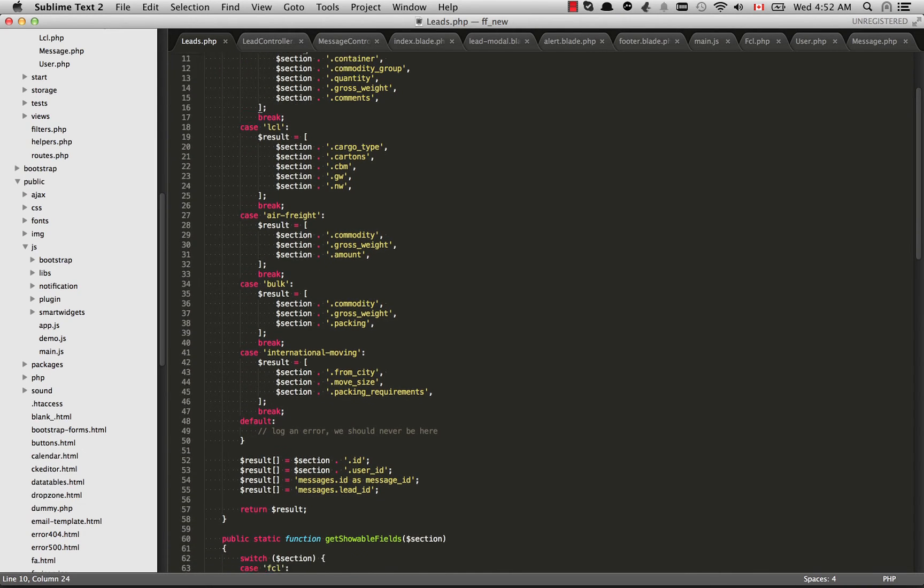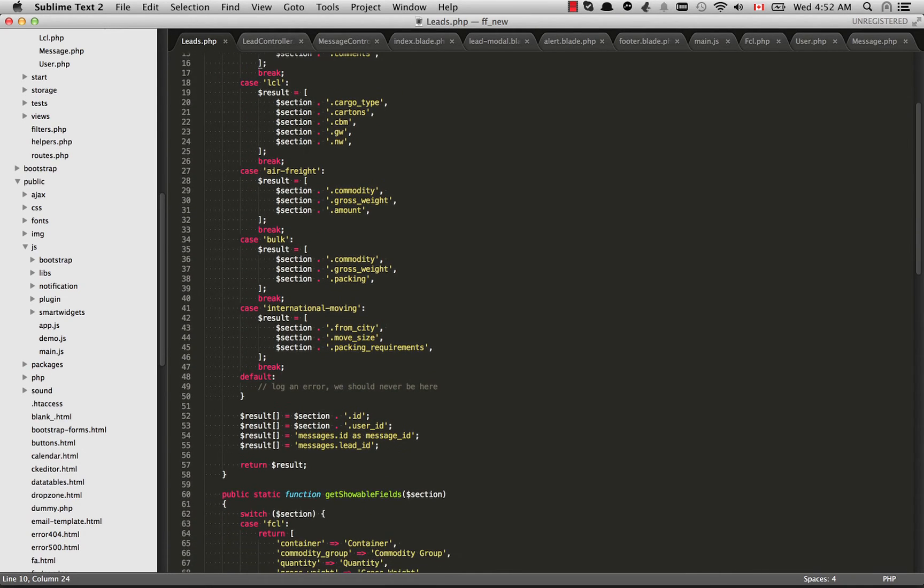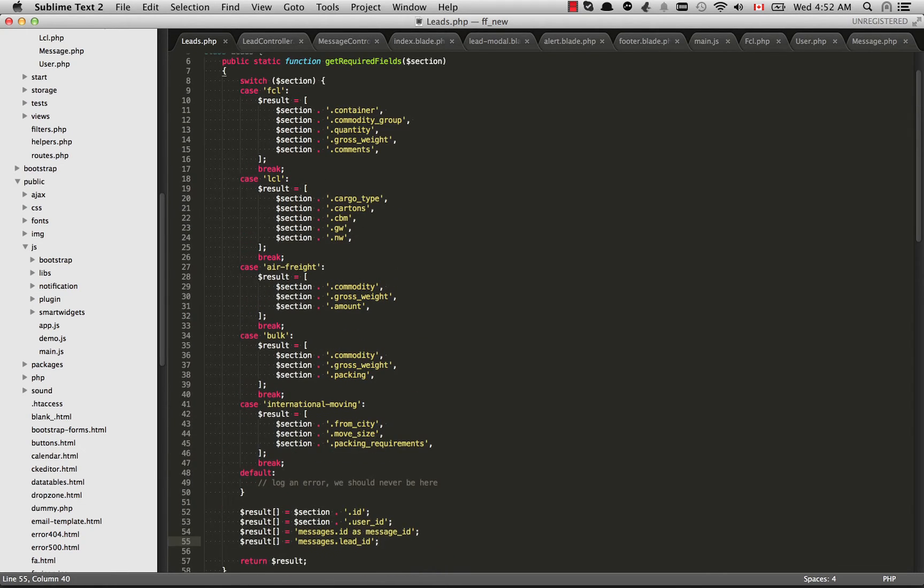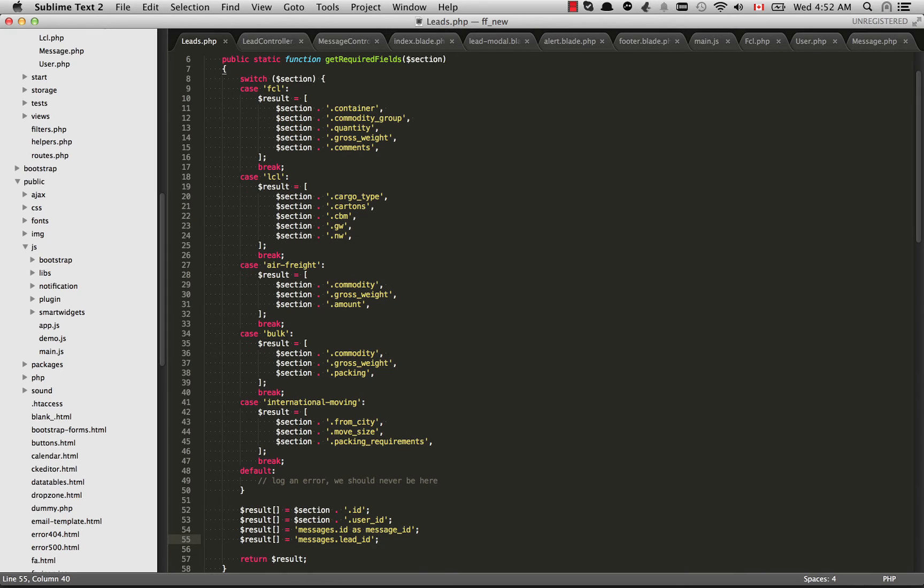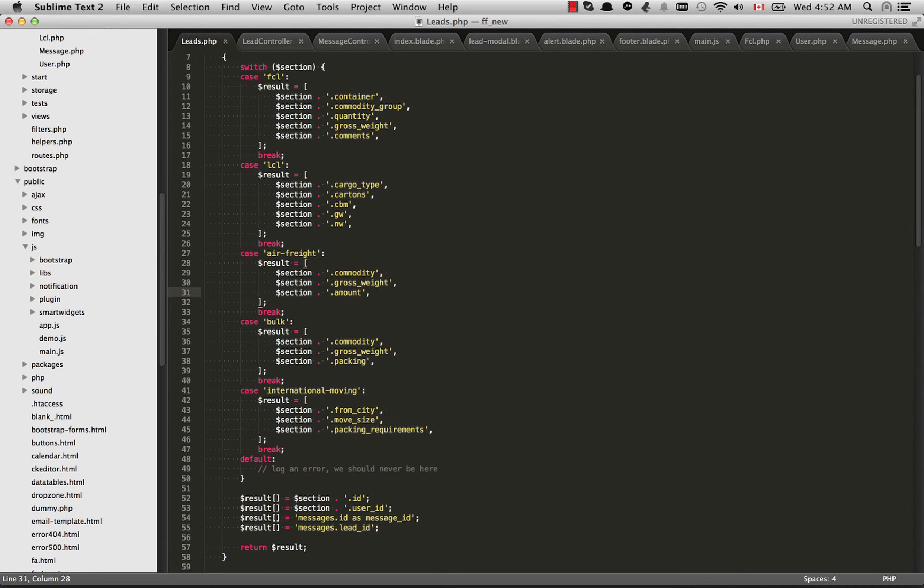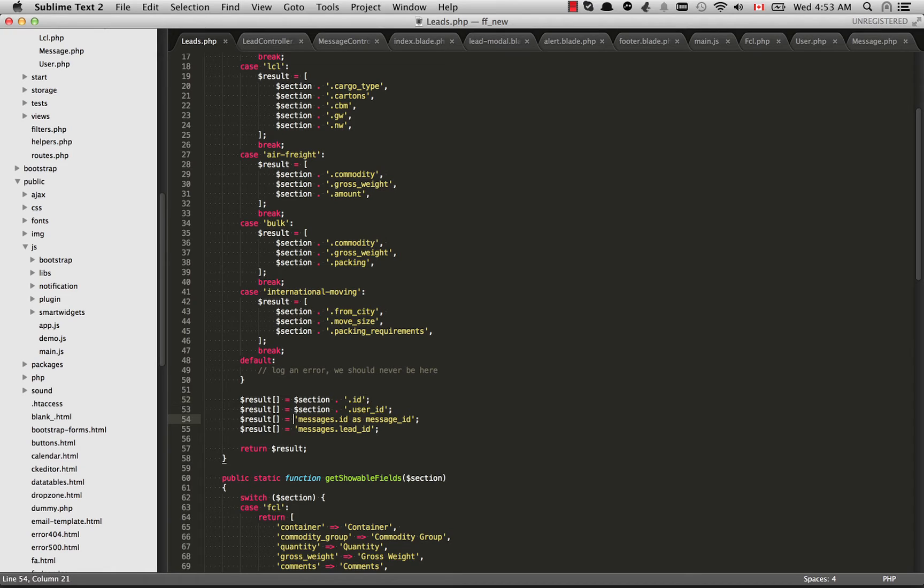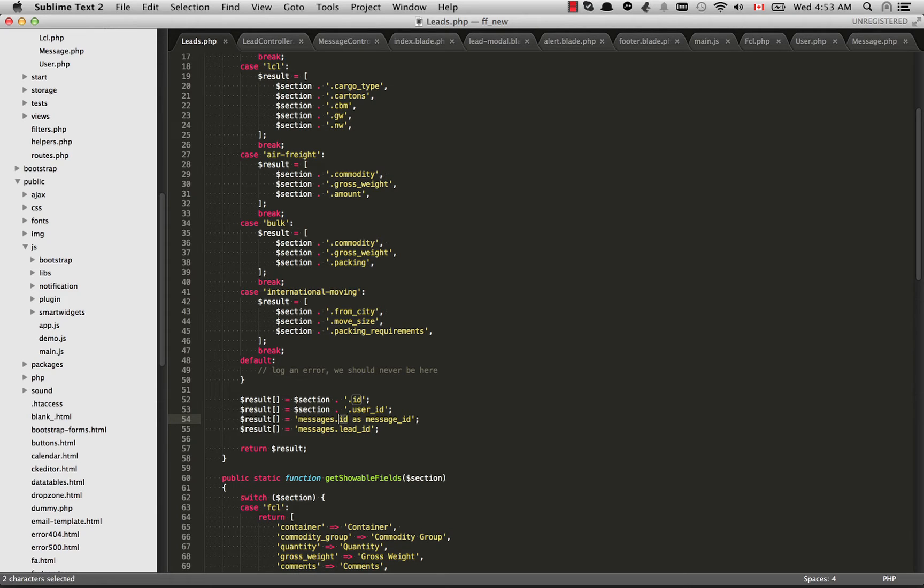And we build up that result array. And at the bottom here what I do is I push a few things onto this array that I know are going to be common, no matter whether it's FCL, LCL. No matter what section I'm going to need the lead ID, the lead user ID. And I'm also going to want to select messages.id as message underscore ID. This is necessary because we cannot join another table and select ID from both tables. We're going to get an error.